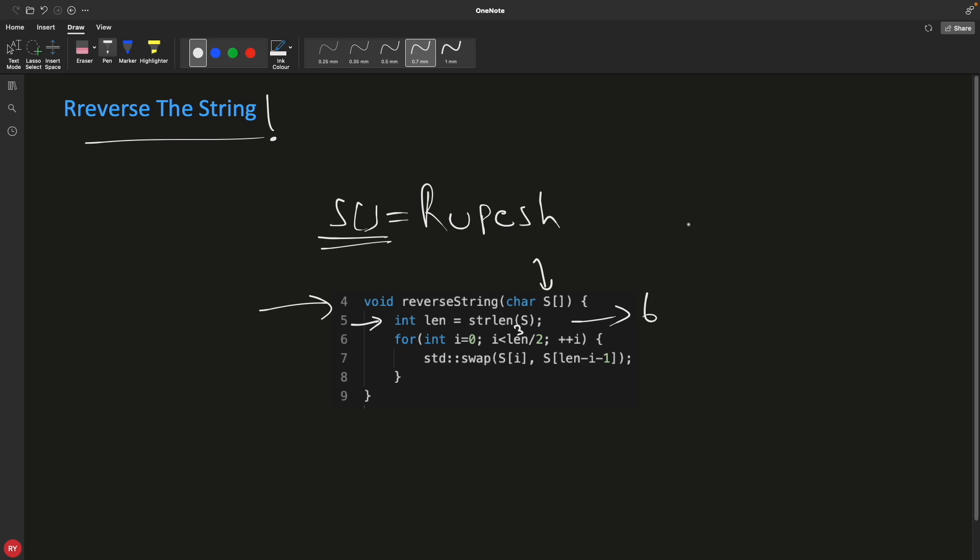This is index zero one two three four and five. See we have this standard swap function. Basically you're going to swap this first position, which is zeroth position, which is this guy R, with the last one. How do you get the last one dynamically so that you can loop it? You have to traverse backward, right? In order to get this one, you have to have this formula: length is six minus i is zero minus one.